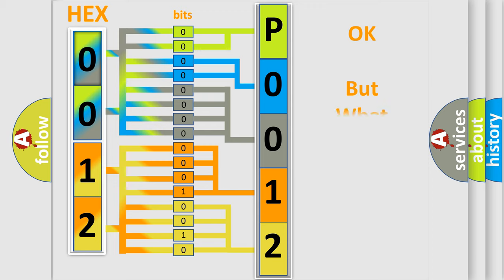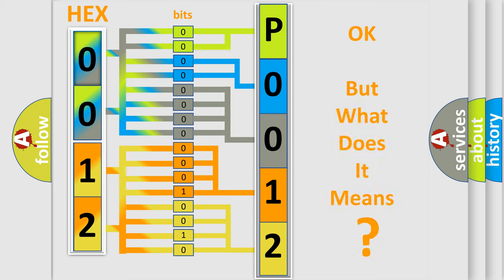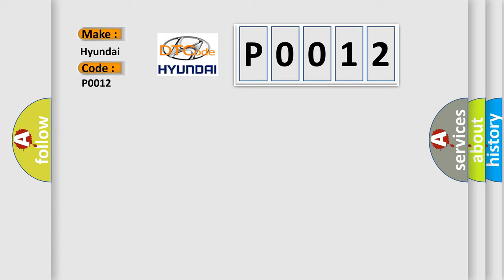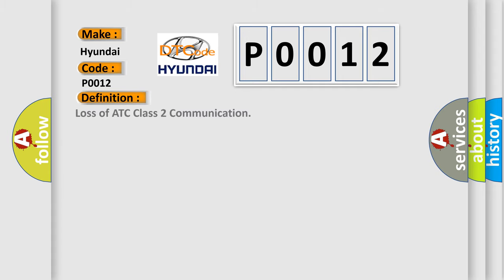The number itself does not make sense to us if we cannot assign information about what it actually expresses. So, what does the diagnostic trouble code P0012 interpret specifically for Hyundai car manufacturers? The basic definition is Loss of ATC class 2 communication. And now this is a short description of this DTC code.